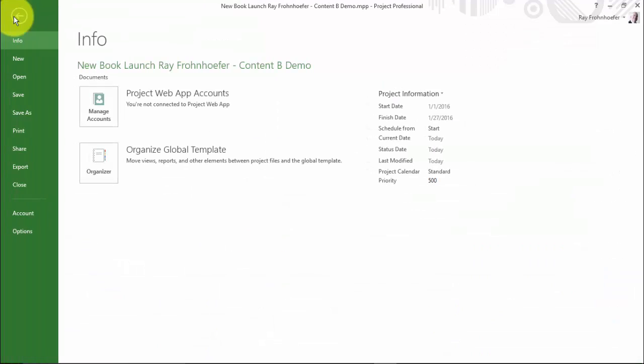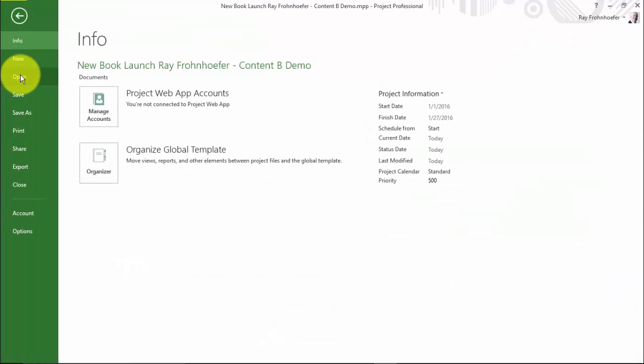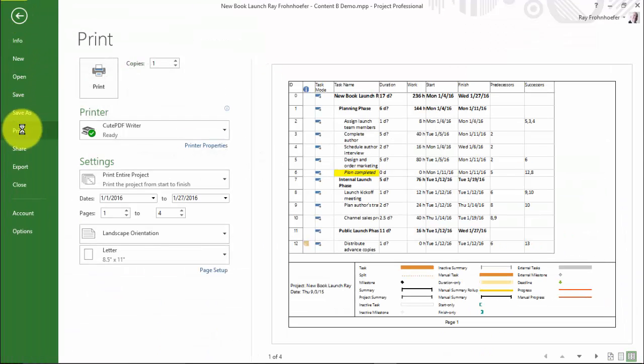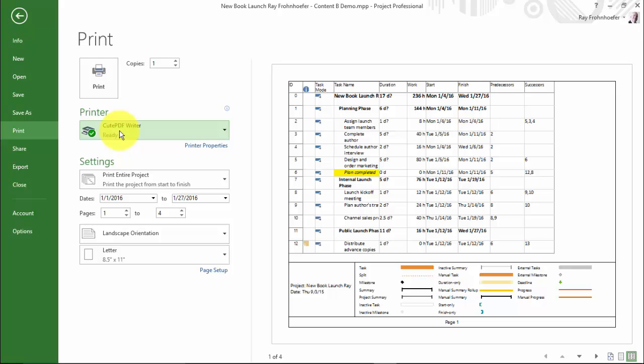So now let's look at the print options in a little more detail and let's start with our Gantt chart. So again, I'll go to the backstage view. And you'll notice that I don't have a physical printer. I have Qt PDF Writer. It's a free download. It works quite well. I like it a lot. I use it for a lot of printing, so to speak, that I email or file away electronically.